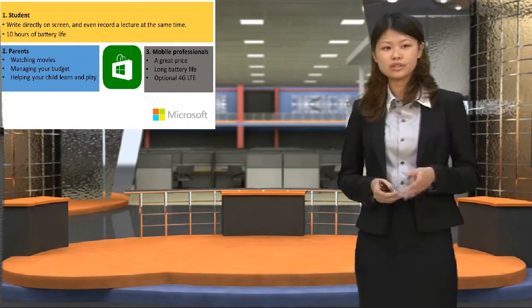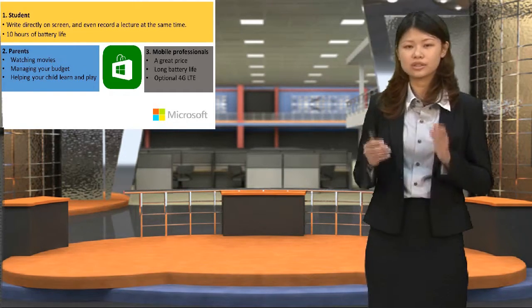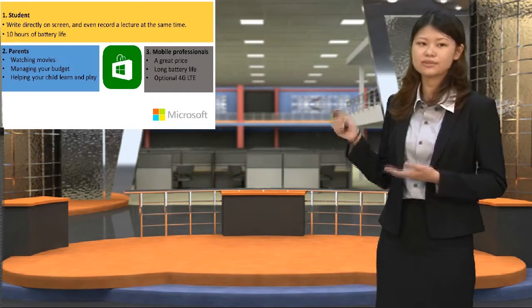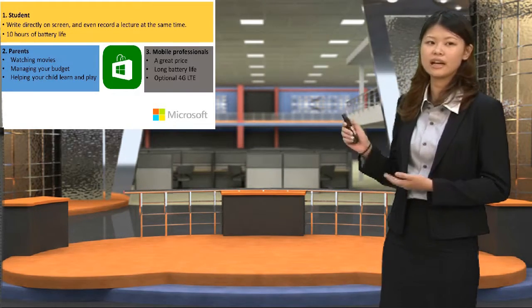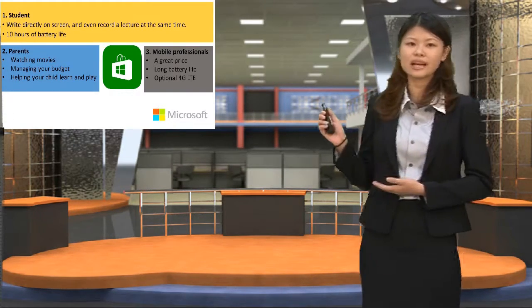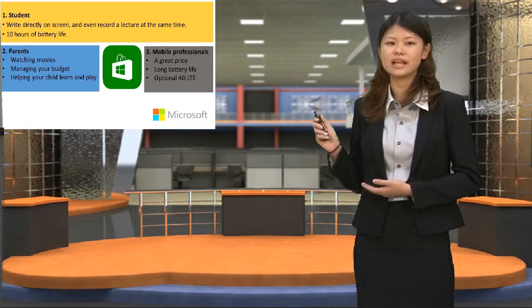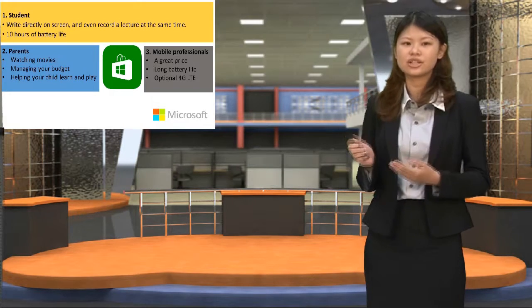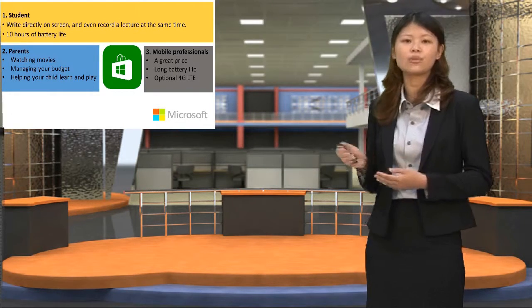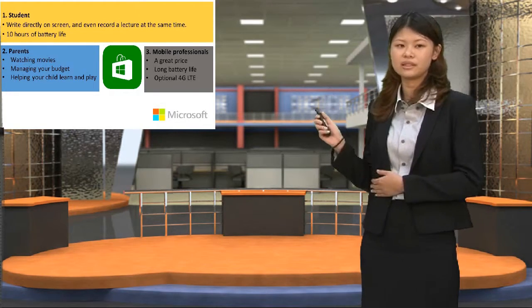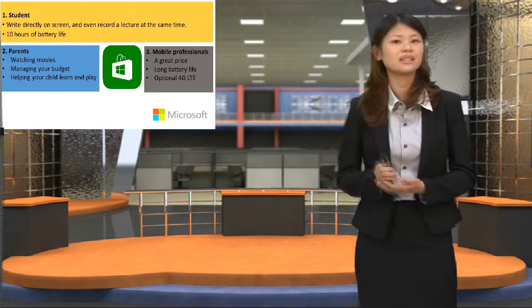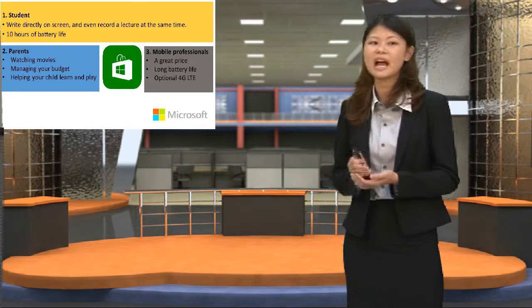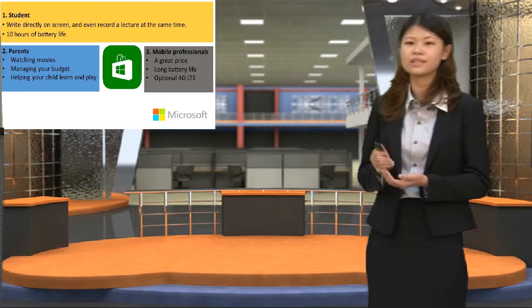I'm going to start with students. Students can write directly on screen and even record lectures at the same time with Surface 3. Most importantly, Surface 3 has 10 hours of battery life.